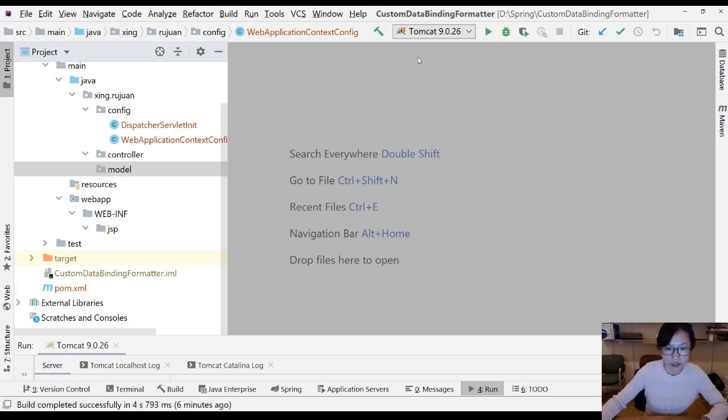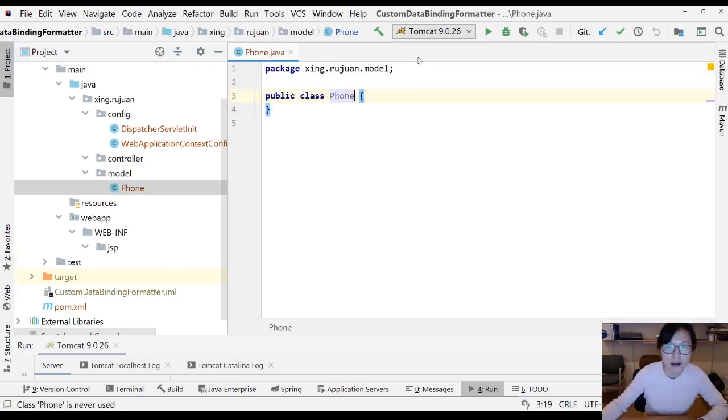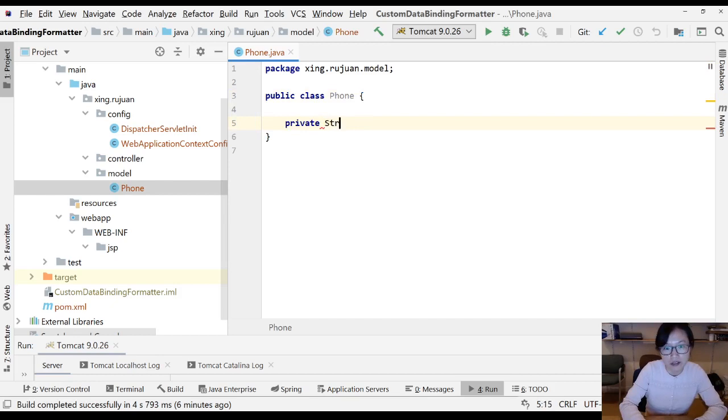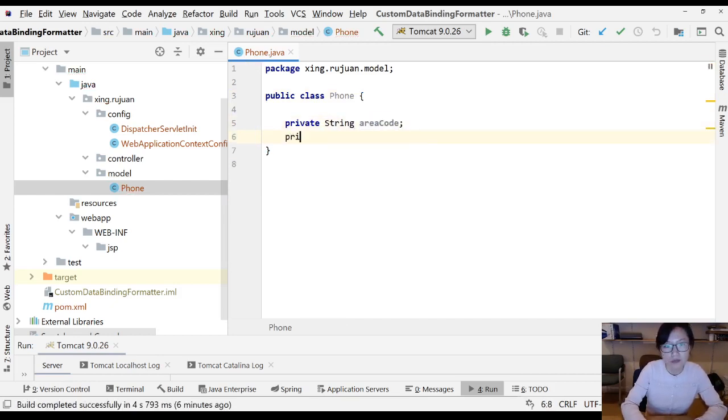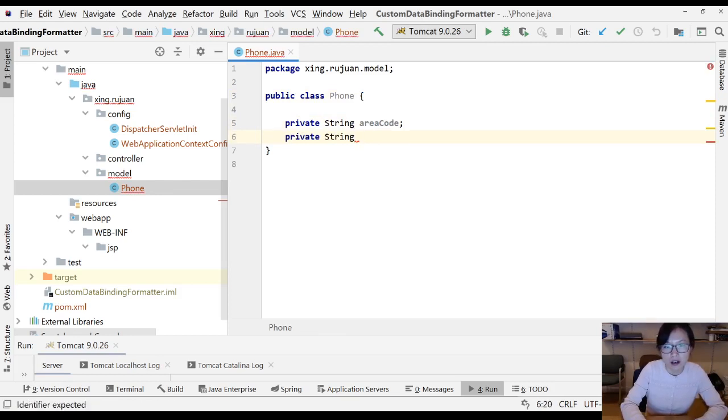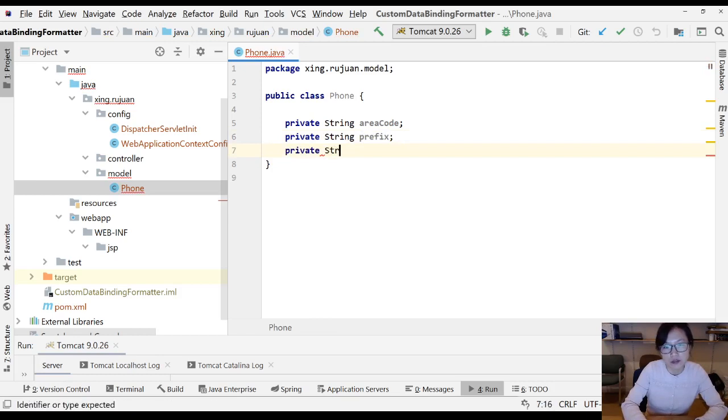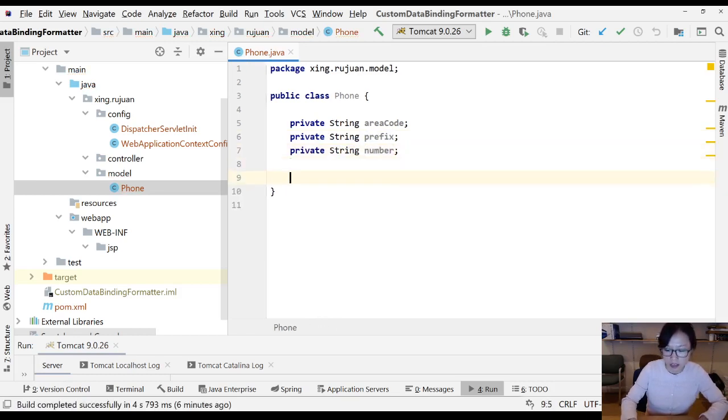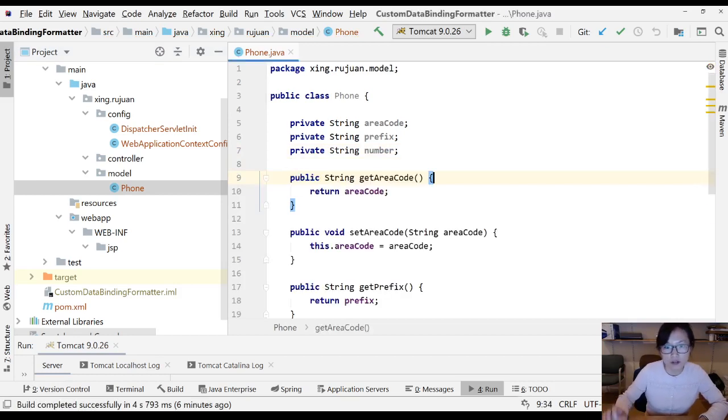First we'll give a scenario where we're going to have a model. We're going to have a private string area code, a private string prefix, and a private string number which is a phone number.